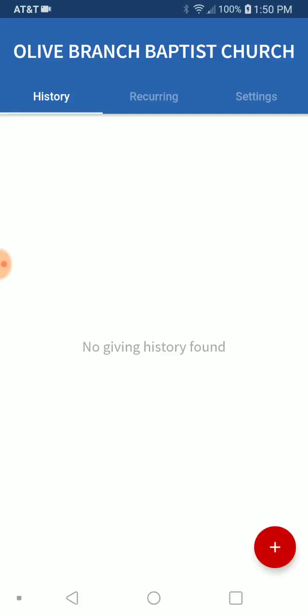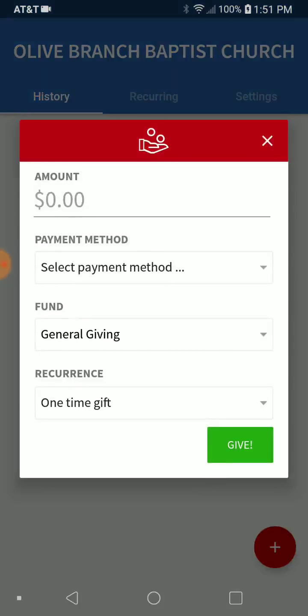Once you've signed in, you're going to find yourself on this page. The first thing that will come up is any giving history that you've done so far. Since I just created this account, there's obviously no giving, but this will be on here. If you want to give, simply press that red plus button down at the bottom, and it's going to bring up your information.